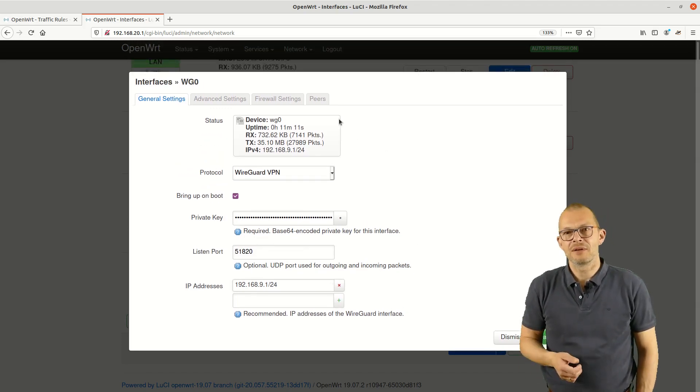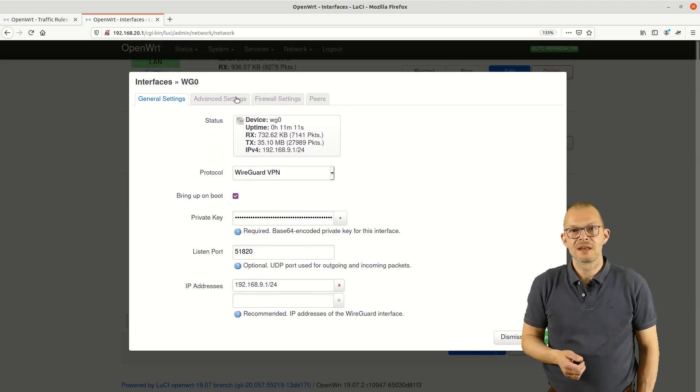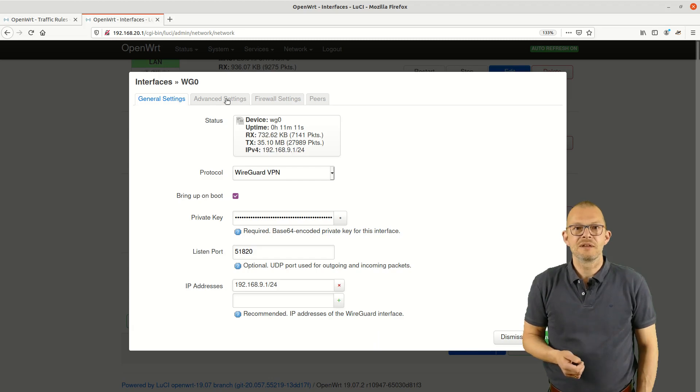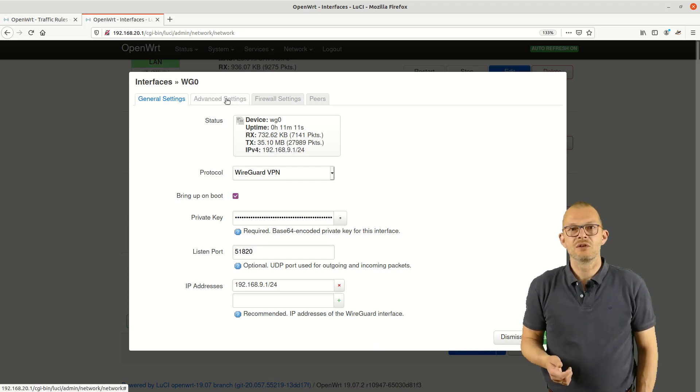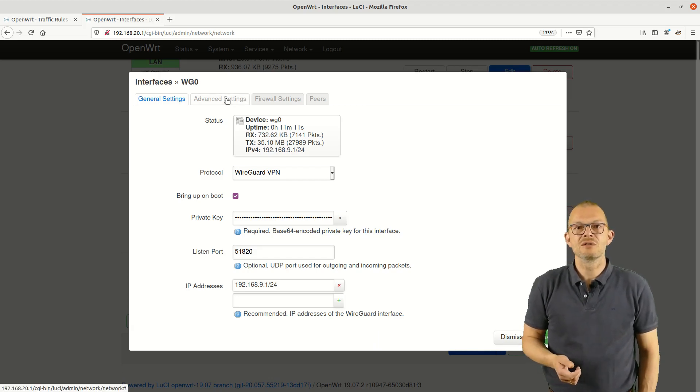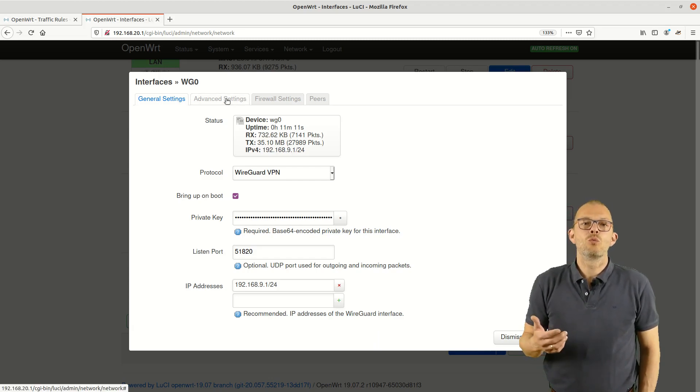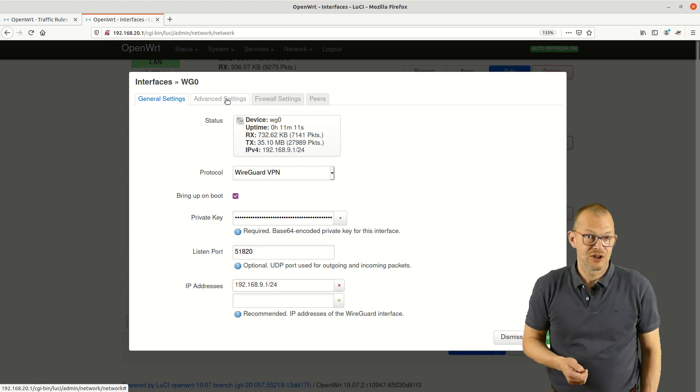Some additional features such as the maximum transfer units or MTUs which you should leave unchanged.